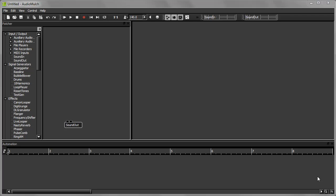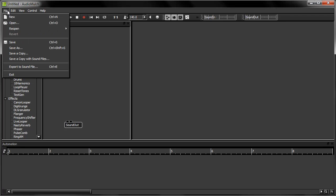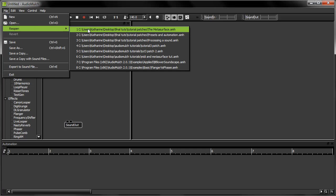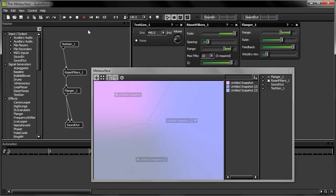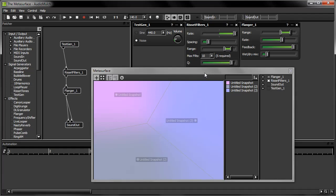I'm starting with the patch I built in the previous tutorial. It's the patch where I used Resay filters to filter some noise generated by the TestGen contraption. I built the patch to demonstrate the MetaSurface control interface, but I won't be needing the MetaSurface for the moment, so I'll close it.